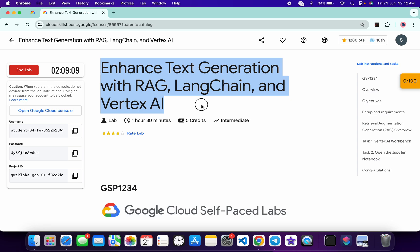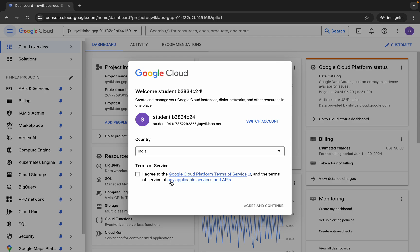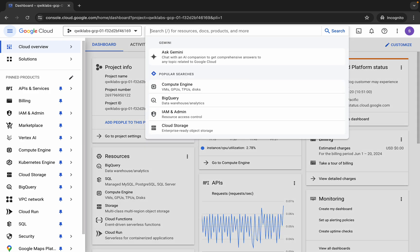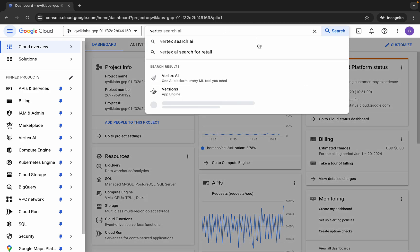Hello guys, welcome back to the channel. First of all, let me start the live, and once you're done with that, let me come back over here, click on the checkbox, and then let me click on agree and continue. Now let me wait, and now here let me search for Vertex AI.